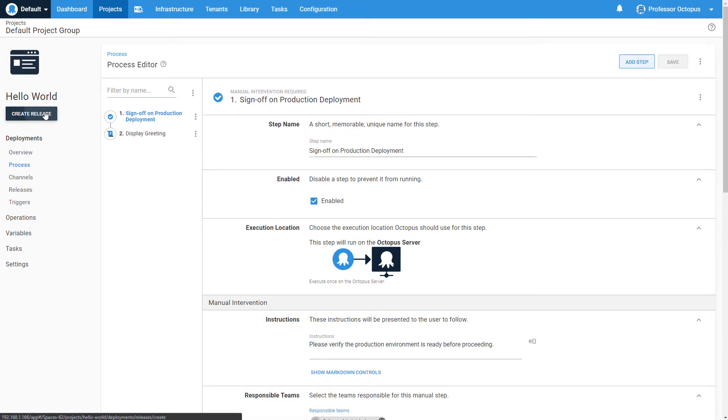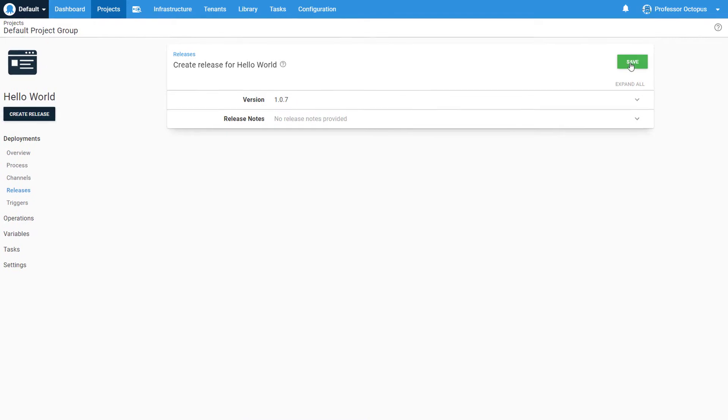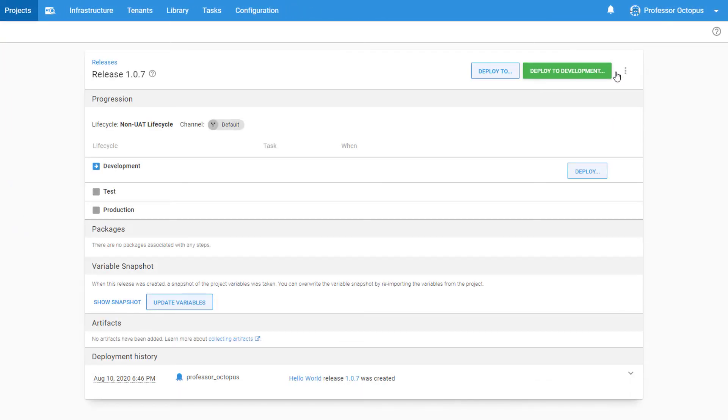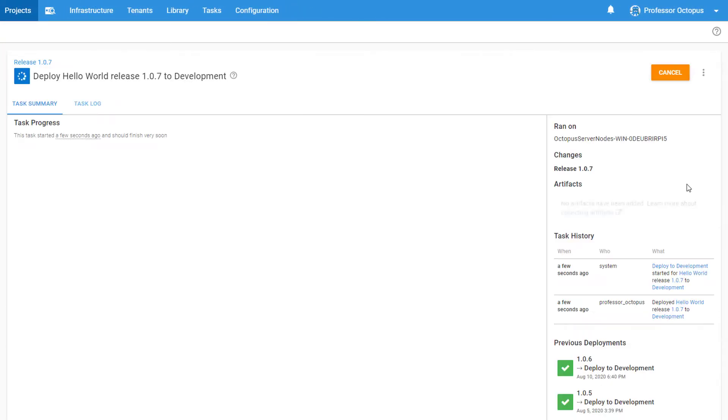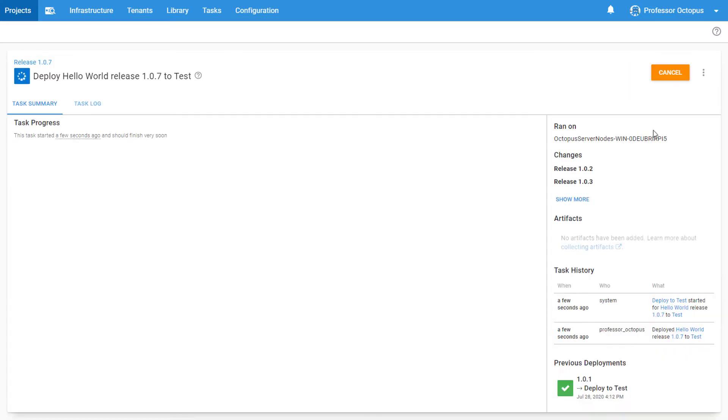We'll create a release and deploy to our development and test environments. Since we scoped our manual intervention to only run in production, the step is skipped for these first two stages of our lifecycle.